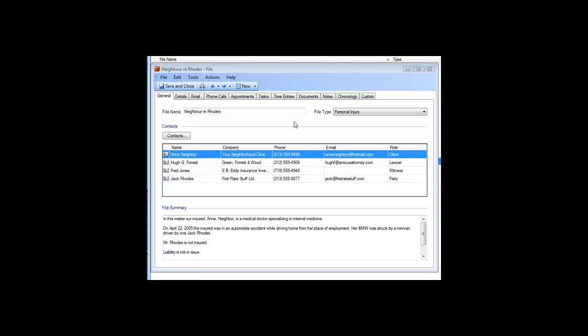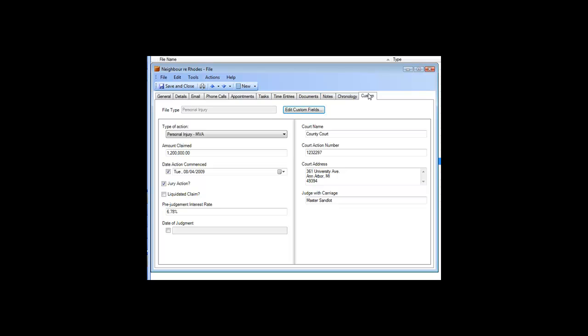One of the biggest things you can customize on files is that you can add custom fields to track whatever you want on each different type of file. This is done within the file itself, and is explained in the Managing Files tutorial video.